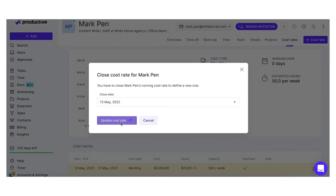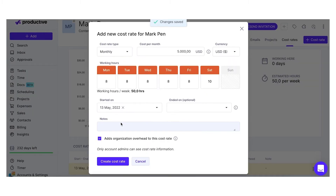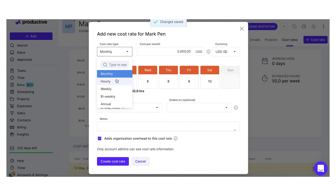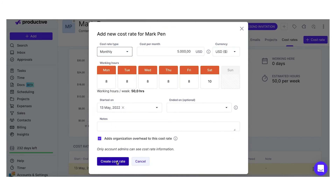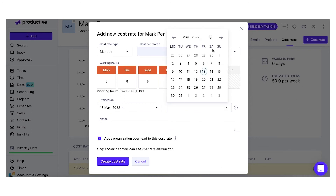Choose between the following cost rate types: annual, monthly, bi-weekly, weekly, or hourly cost. Enter an amount, select a currency, and define the number of work hours per day.